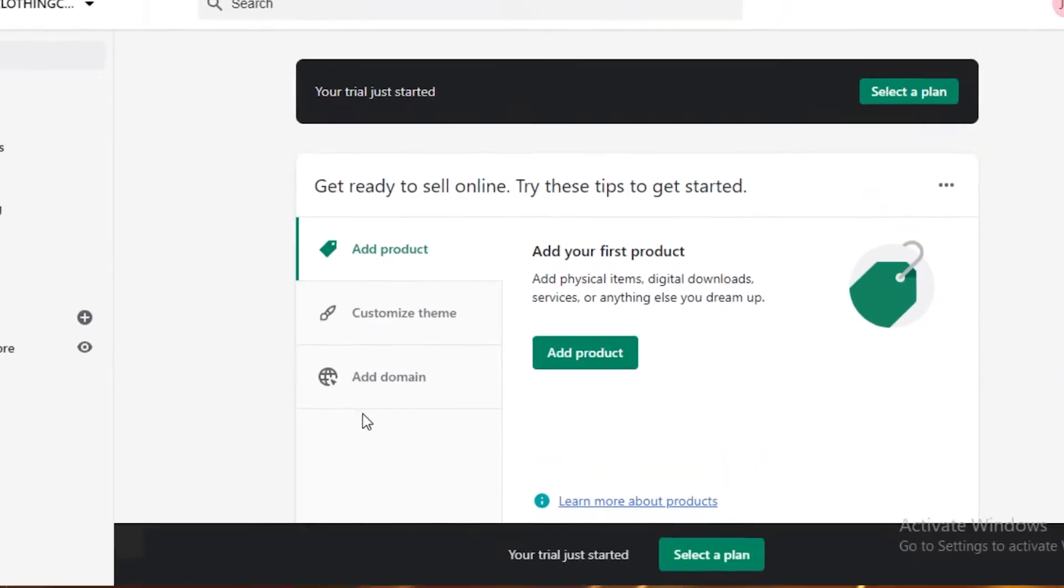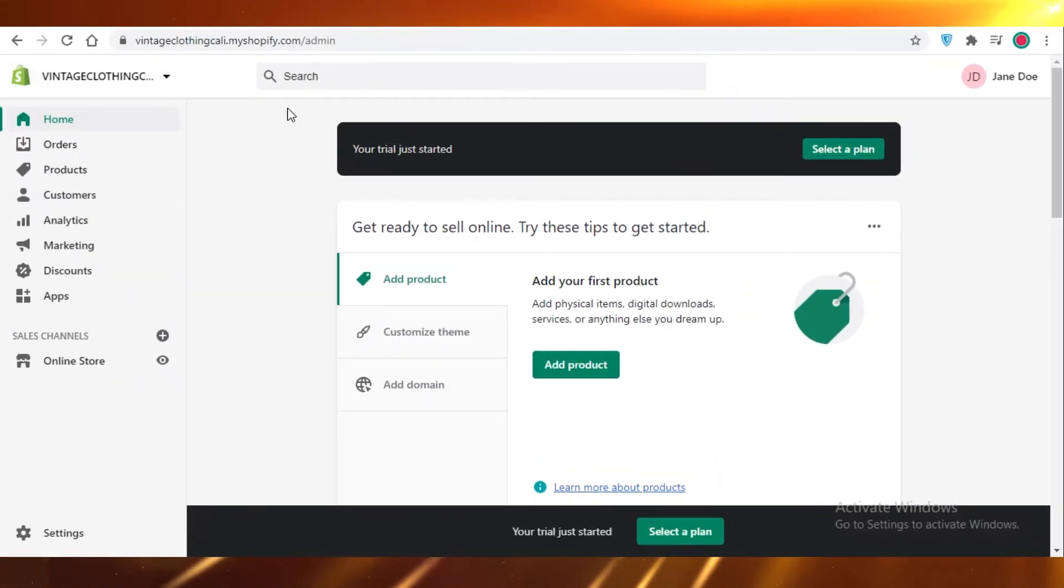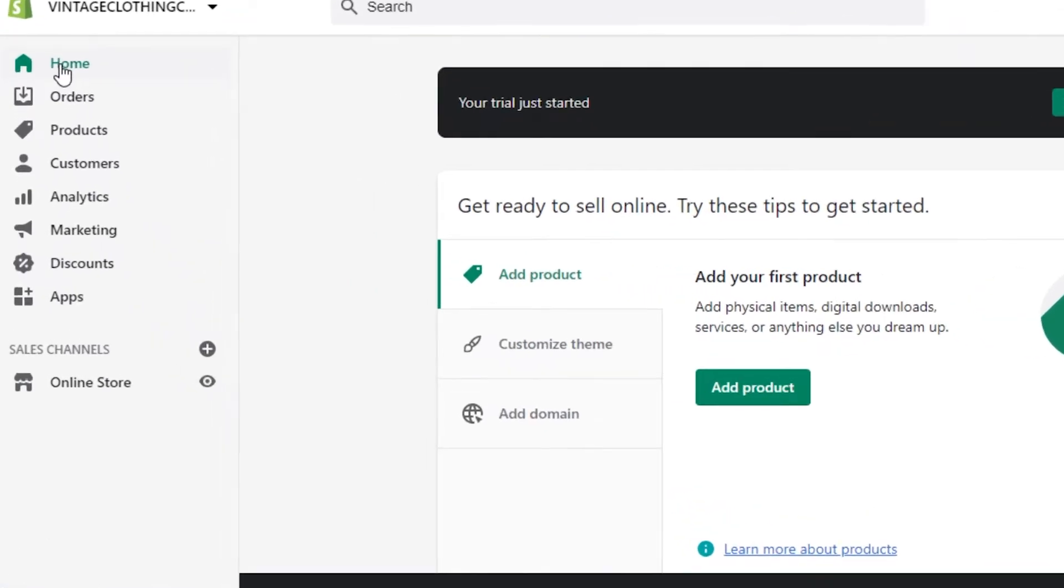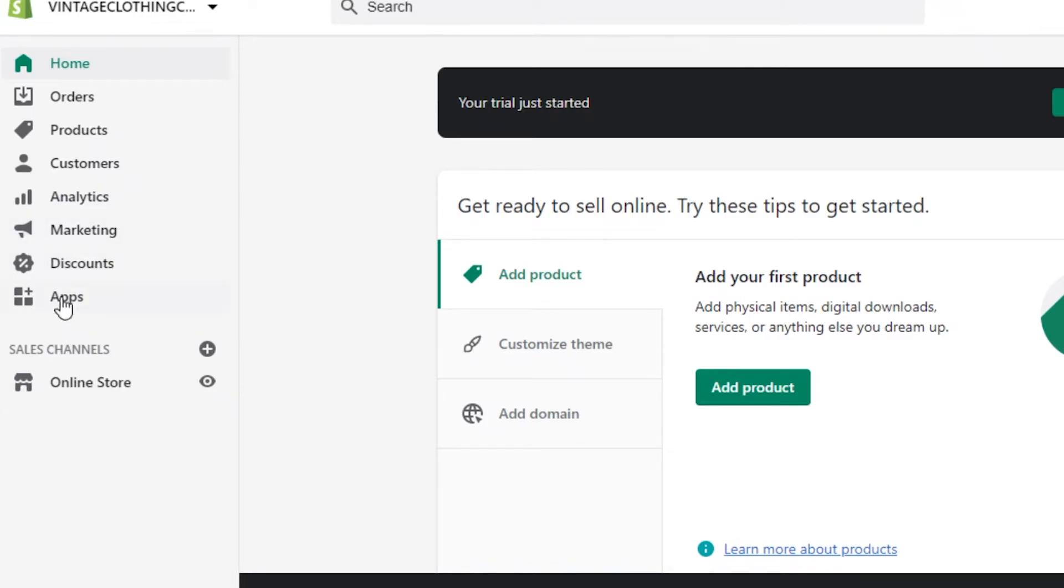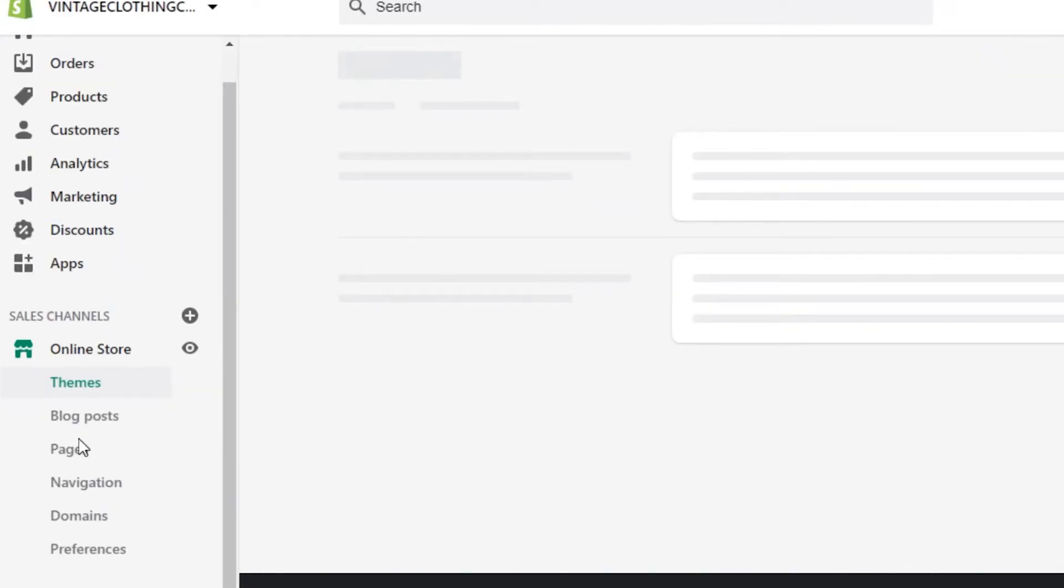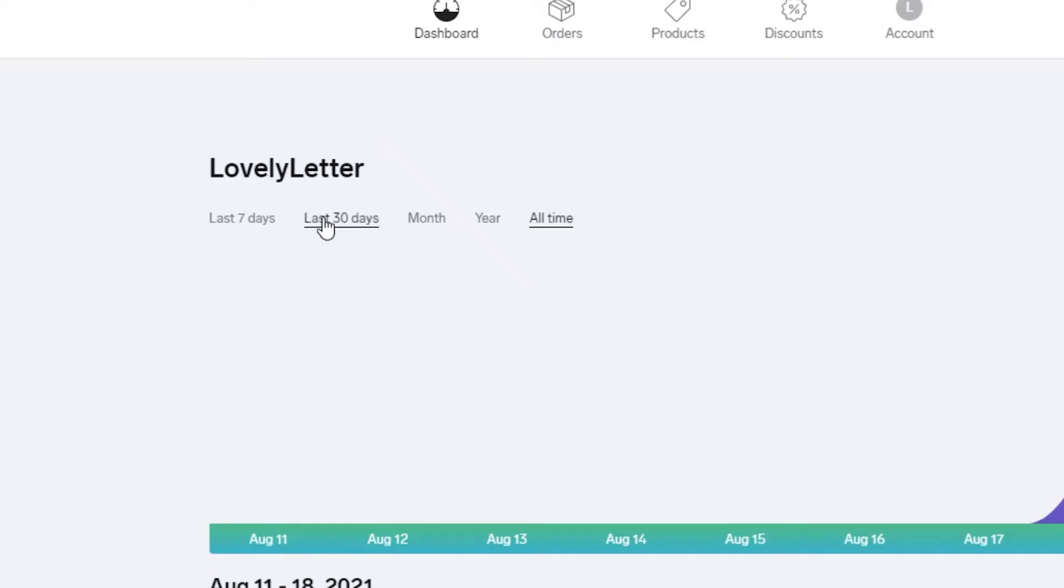And now this is the basic dashboard on Shopify.com. You can see on the left side, you have your home, your orders, products, customers, general analytics, marketing, discounts, and apps. So apps are application integrations that are available. Now taking a look at our online store, it provides you with a whole lot more detail as you can see.